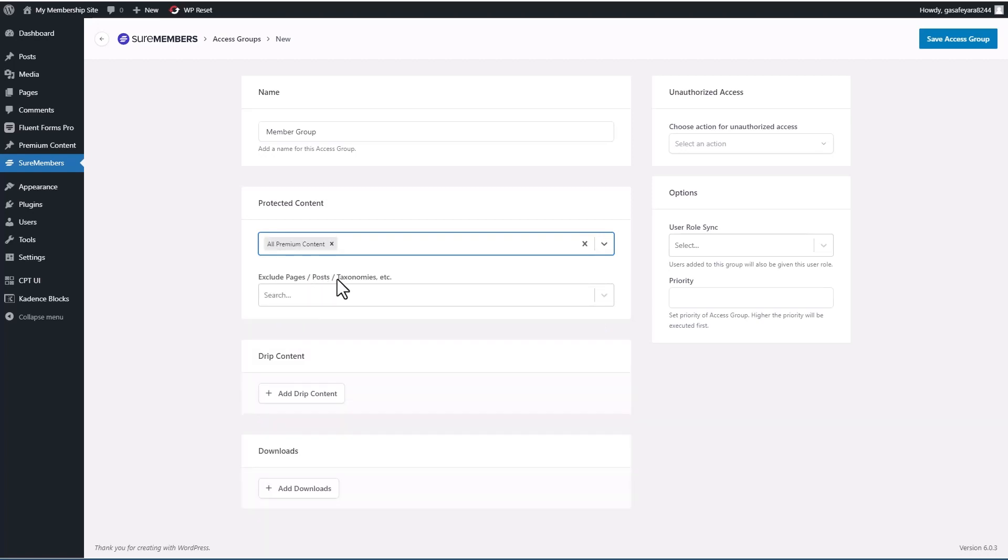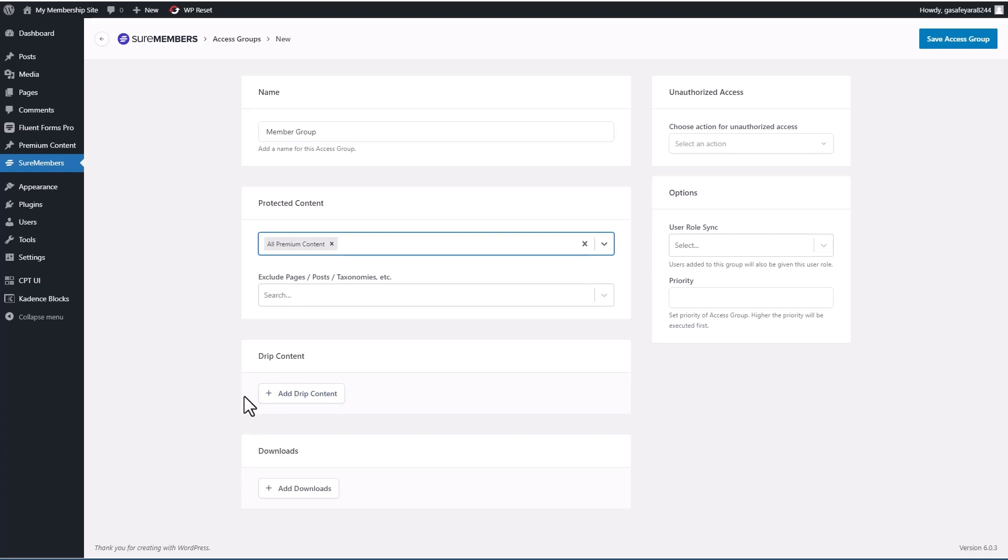We can exclude post pages, etc. If you want to set up drip content, you would do it here. That's for when after they join, after so many days or hours or whatever, they get the next bit of content. So they don't get all the content at once. You can add files for download.